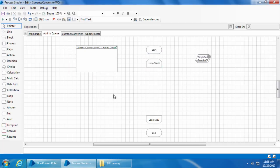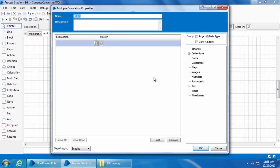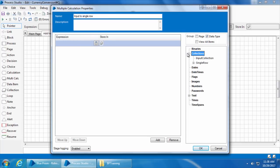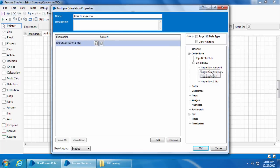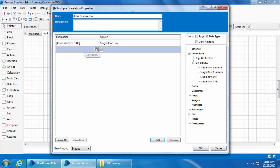Then we will drag and drop a multi-calc stage, double click, name it as input to single row. Then we will use this multi-calc stage to pick the value from each field of the input collection and store it in the corresponding field of the new single row collection. So I will type input collection dot s number and store it in single row dot s number. Similarly, I will create the rest of the three fields.